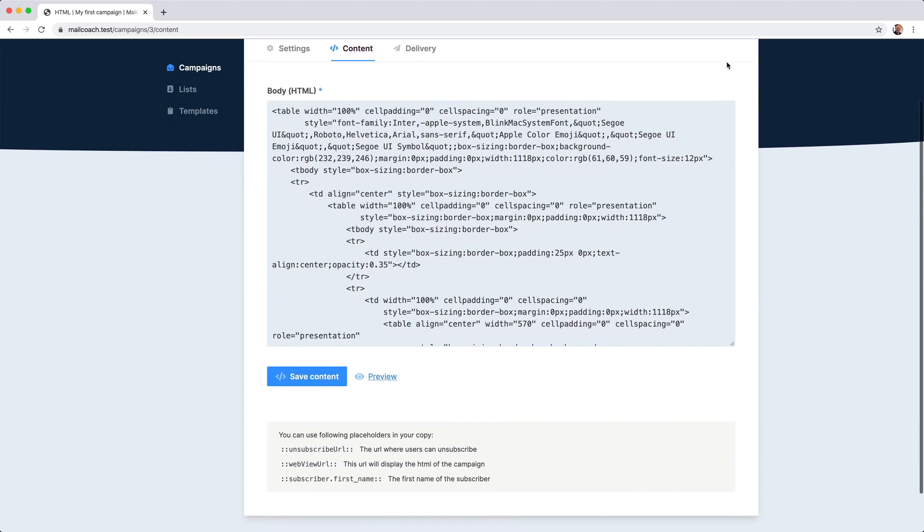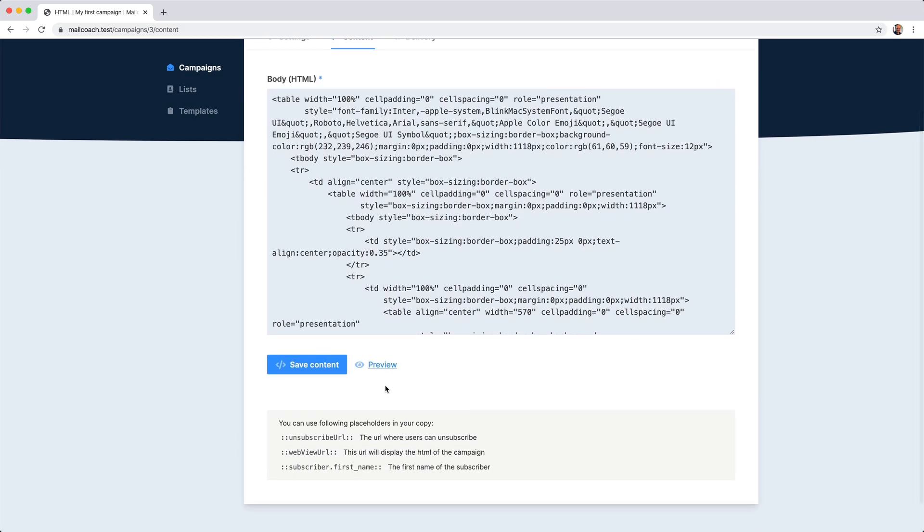When scrolling down, you can see that there are some placeholders that can be used. We recommend to always add an unsubscribe URL placeholder so that your subscribers have an option to unsubscribe.